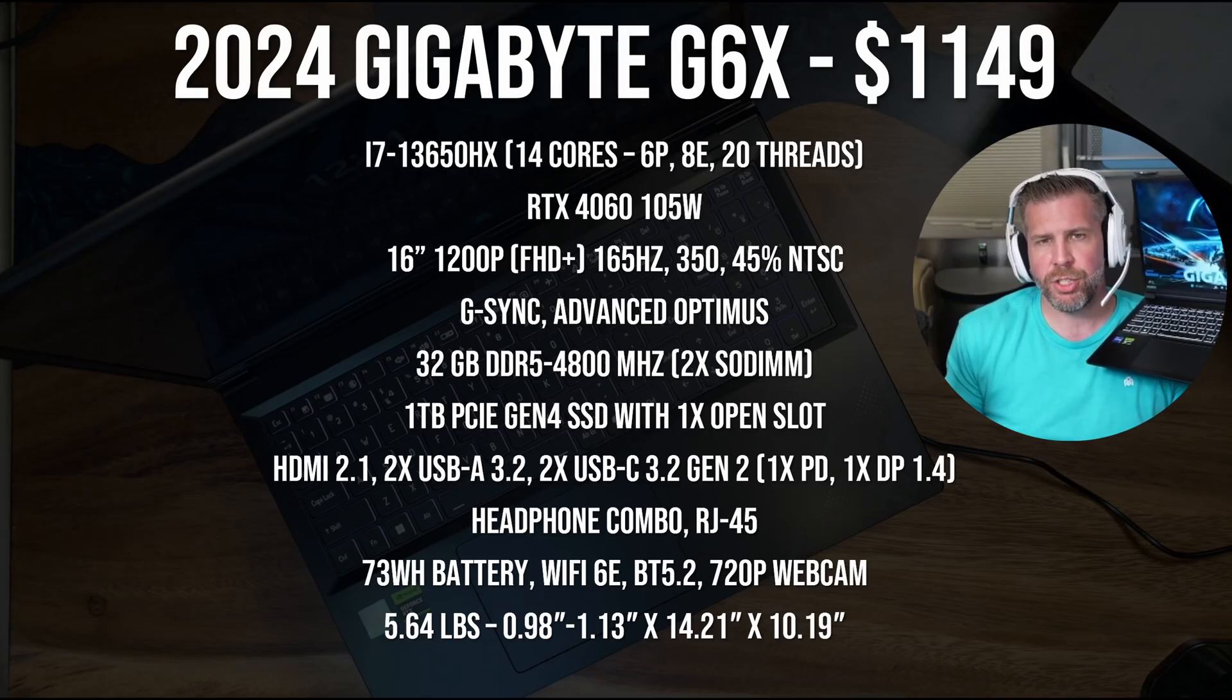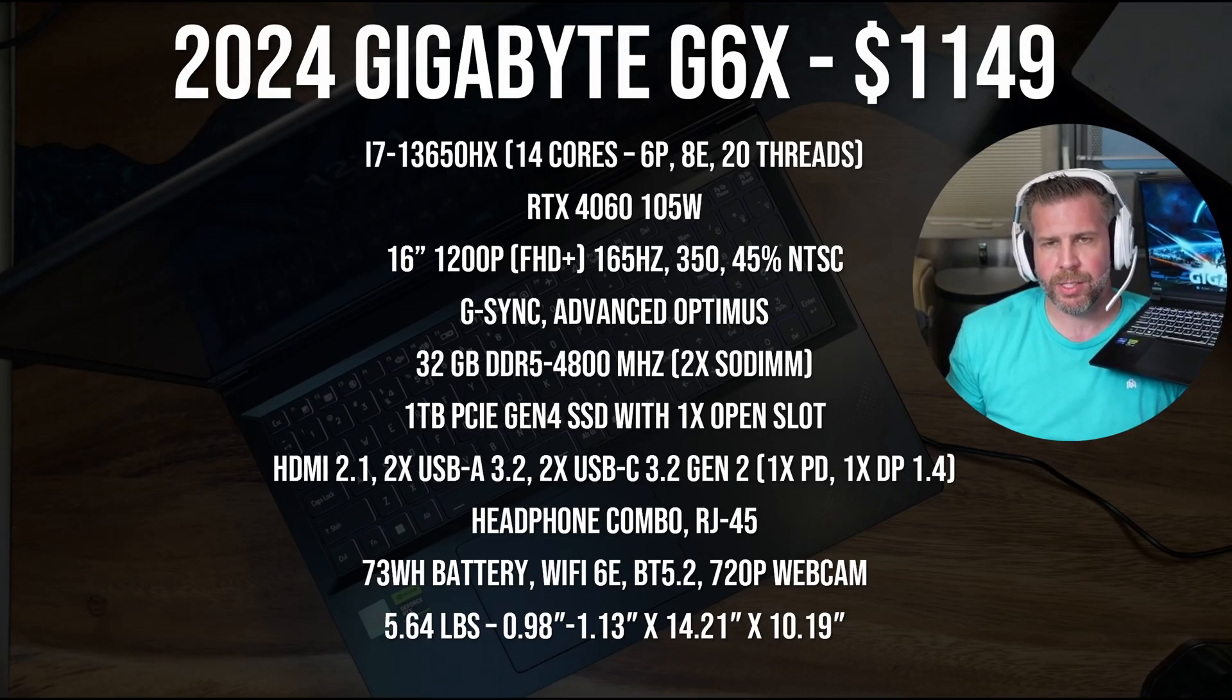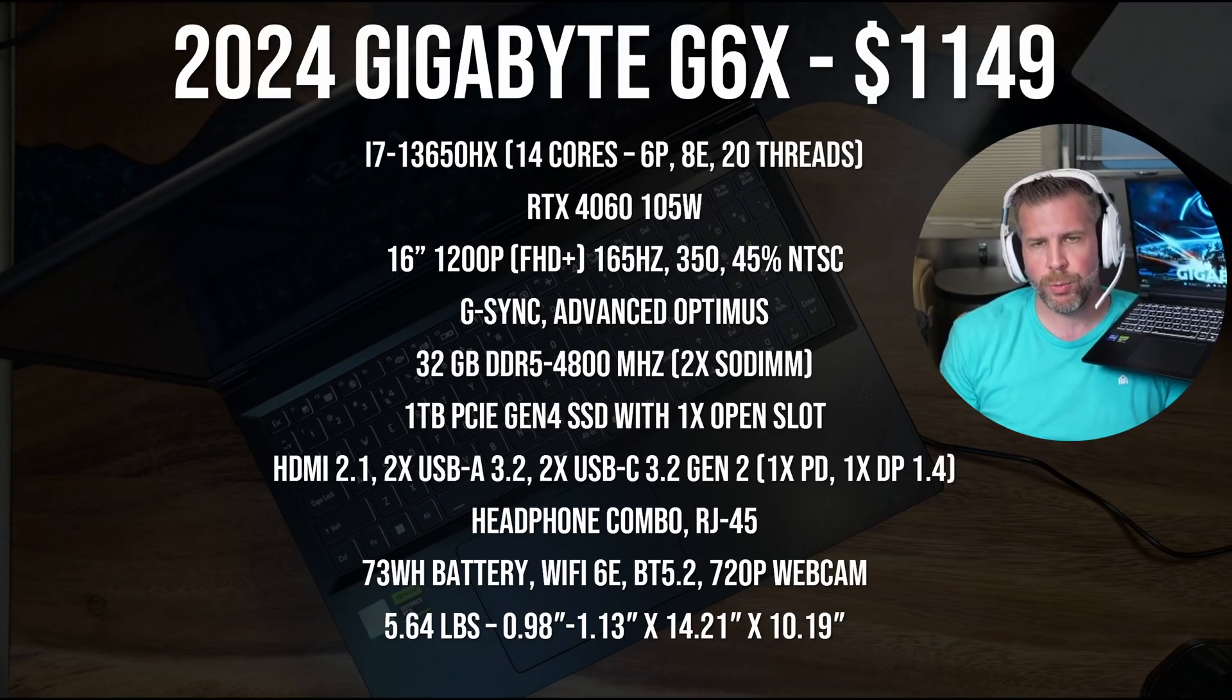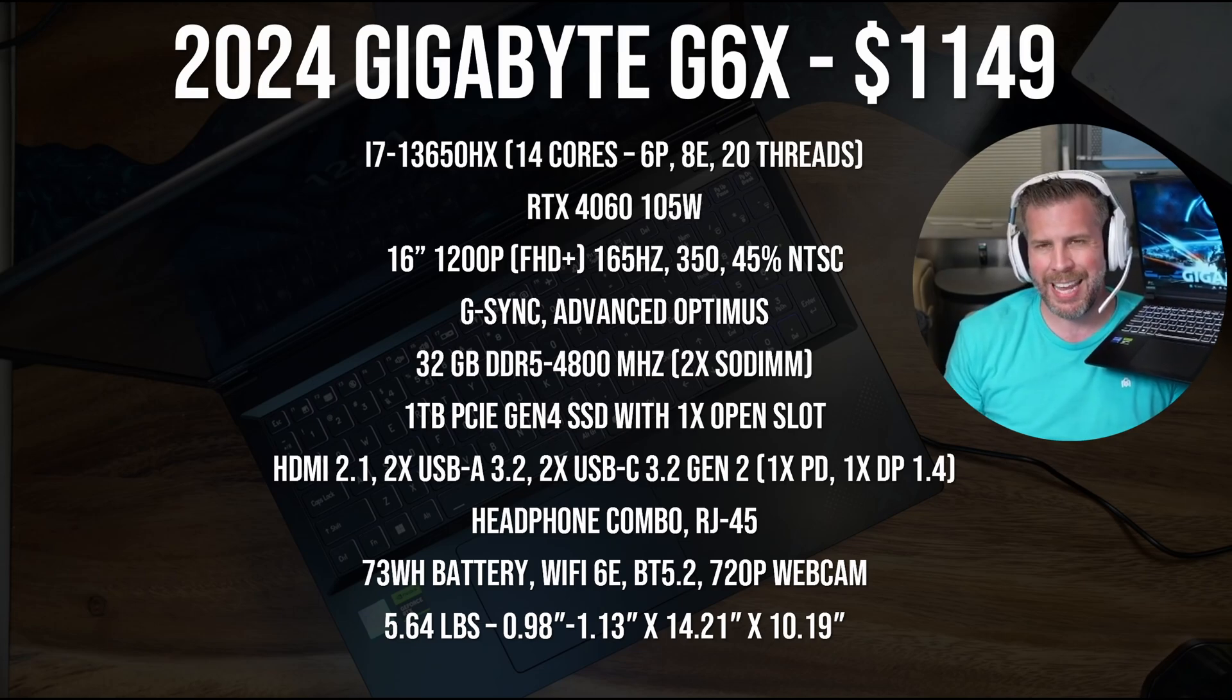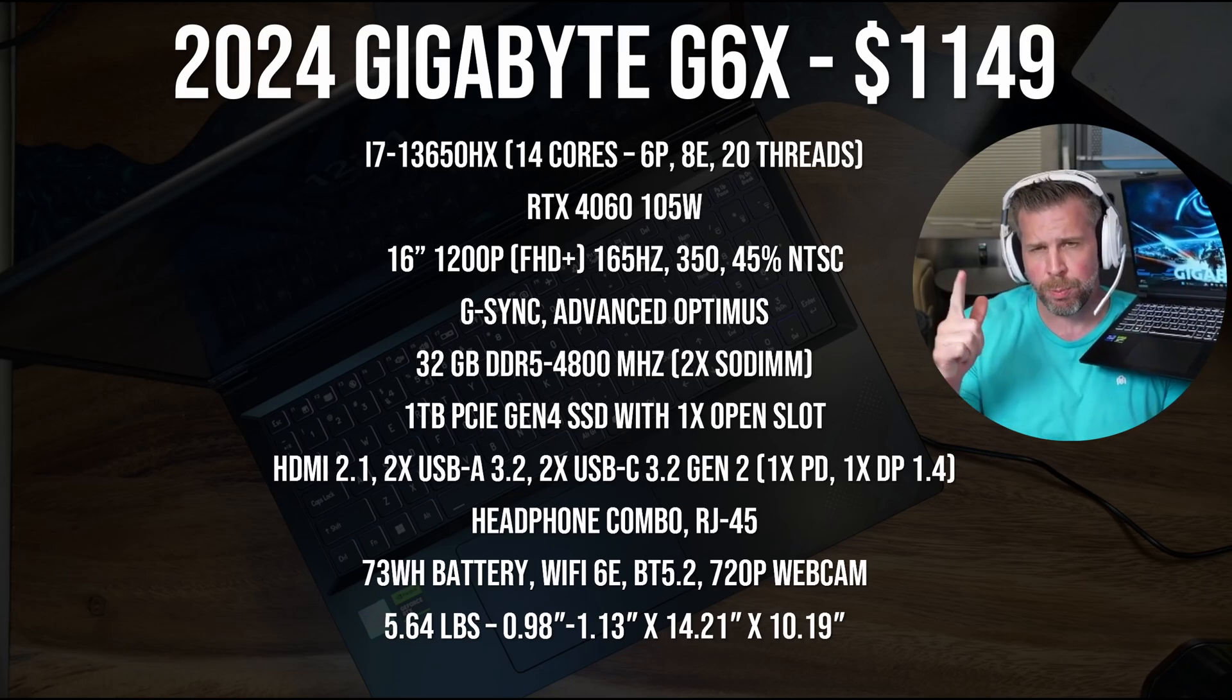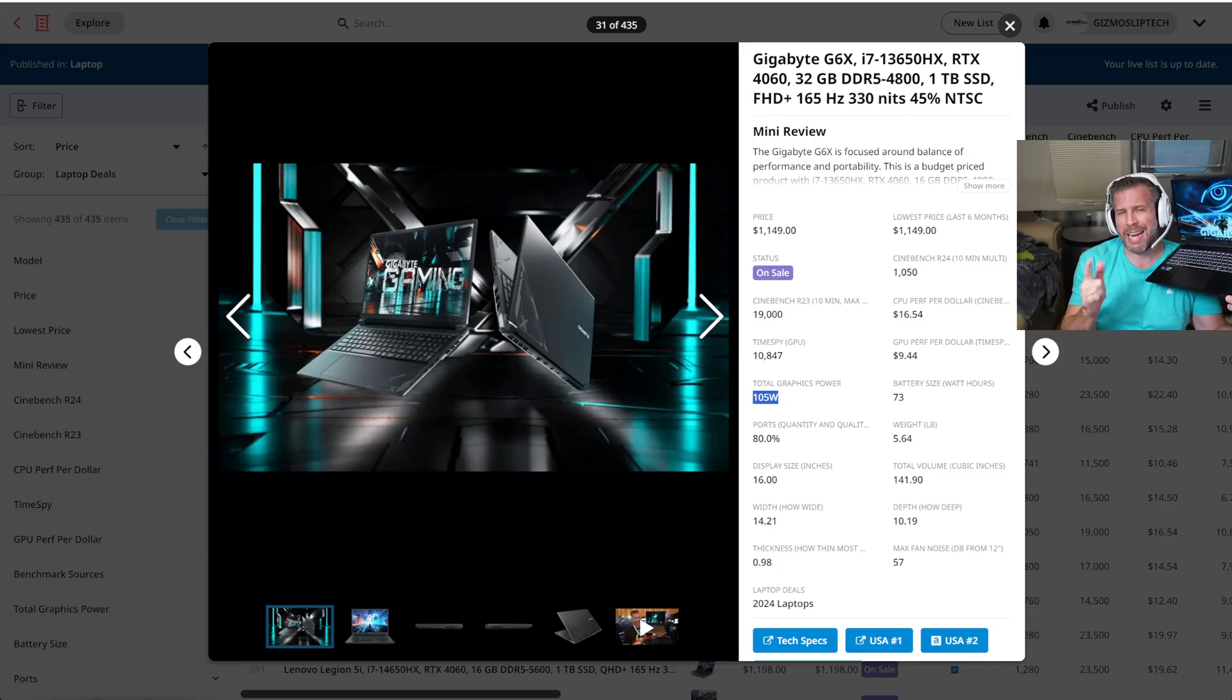This is the Gigabyte G6X specs breakdown real quick. We got an i7-13650HX, six performance cores, eight efficiency cores.